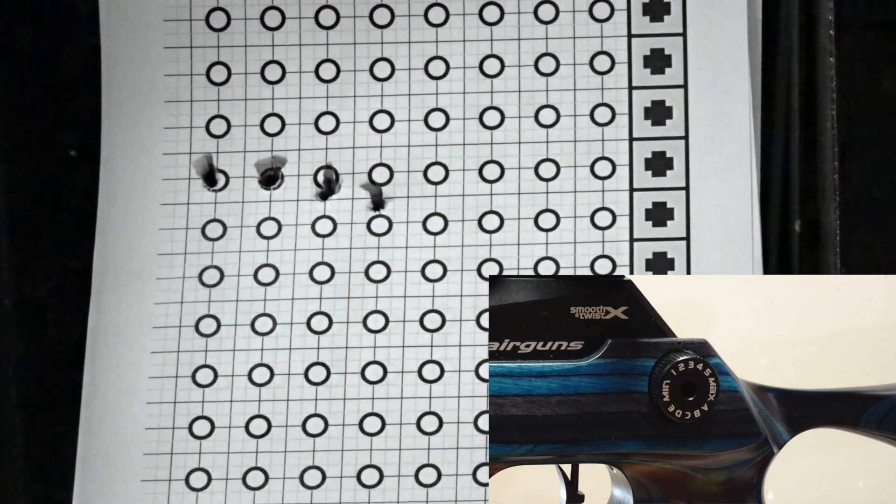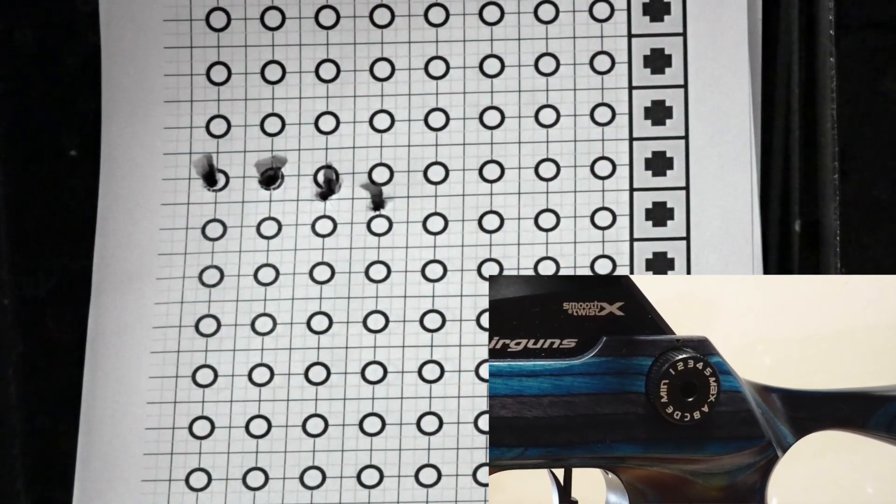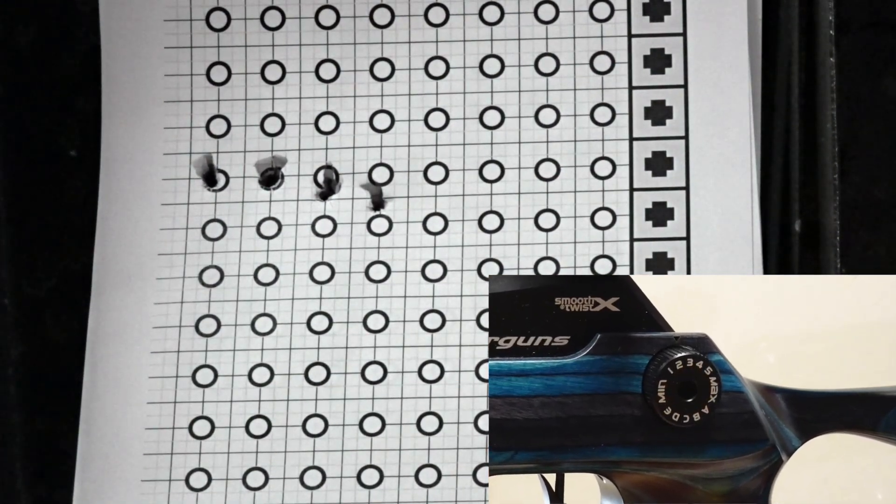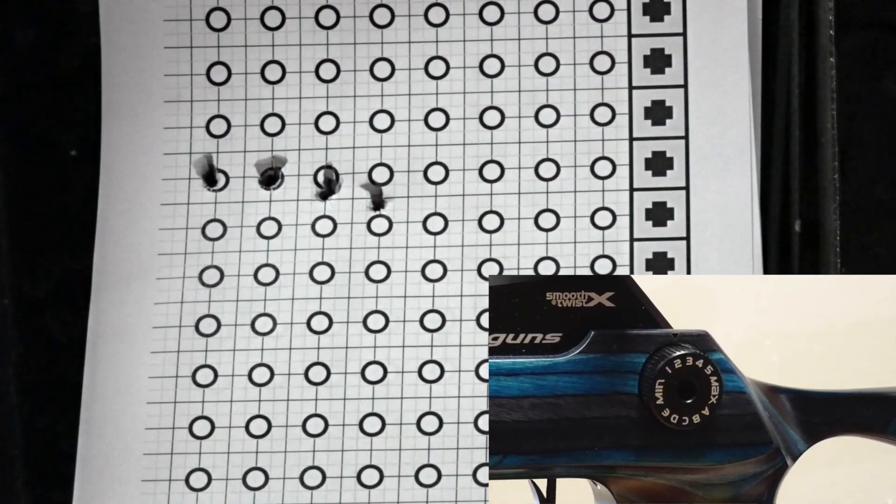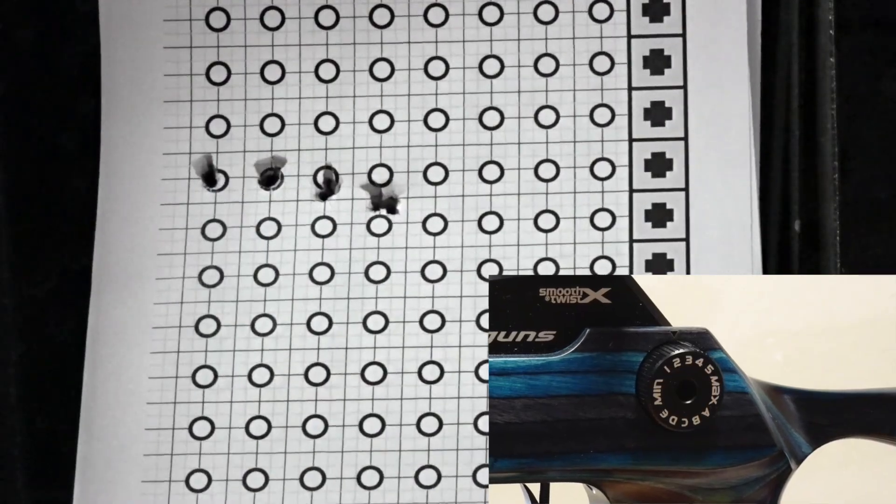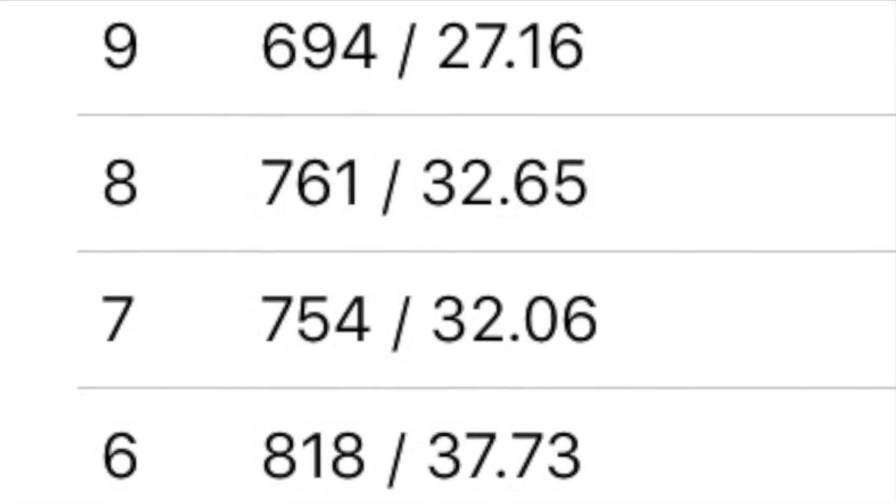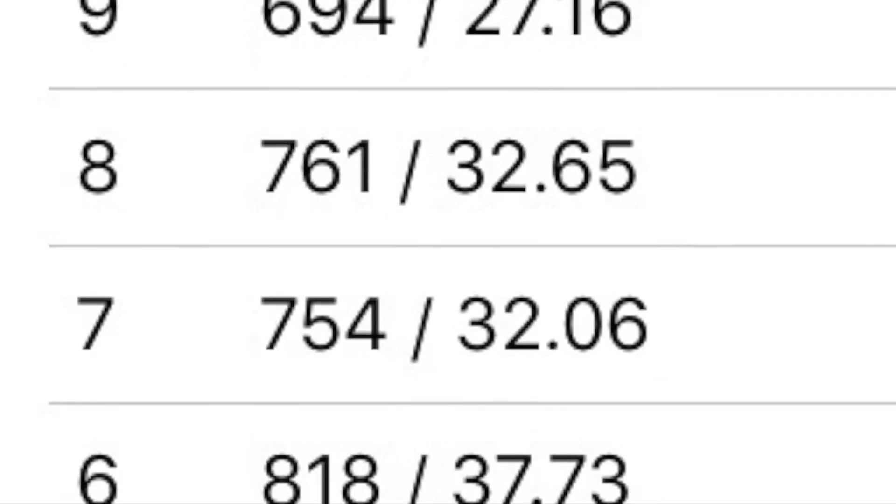The next two shots are on power wheel setting 3. The average velocity for two shots on power wheel setting 3 is 757 feet per second.